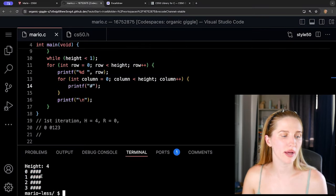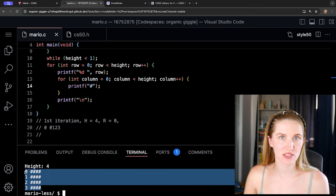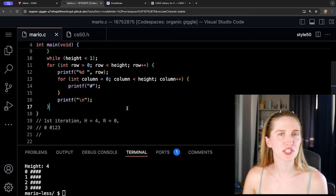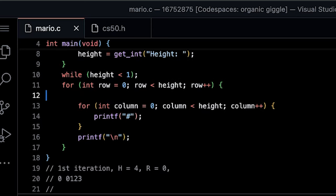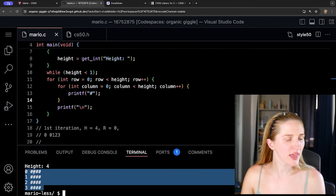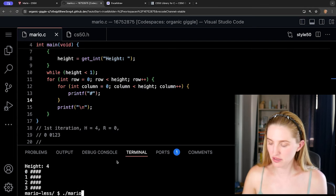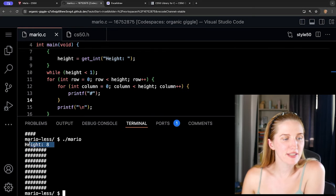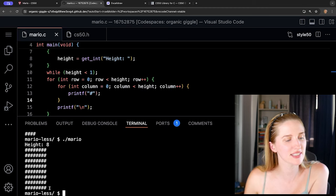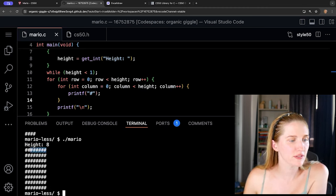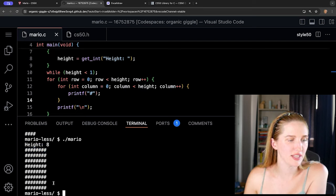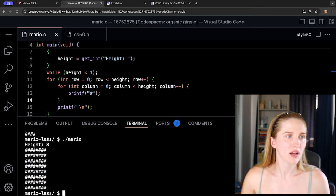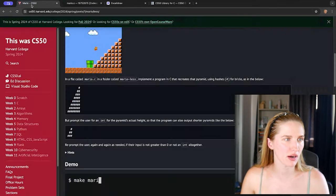Let's take away the print of the row value since we don't need it. Recompile, enter a height of four — we can still see the hashes printed. Enter eight — we're getting a kind of pyramid shape. Eight rows, eight columns — exactly what we want. But now we need to actually create the pyramid shape; right now it's just a rectangle of hashes.